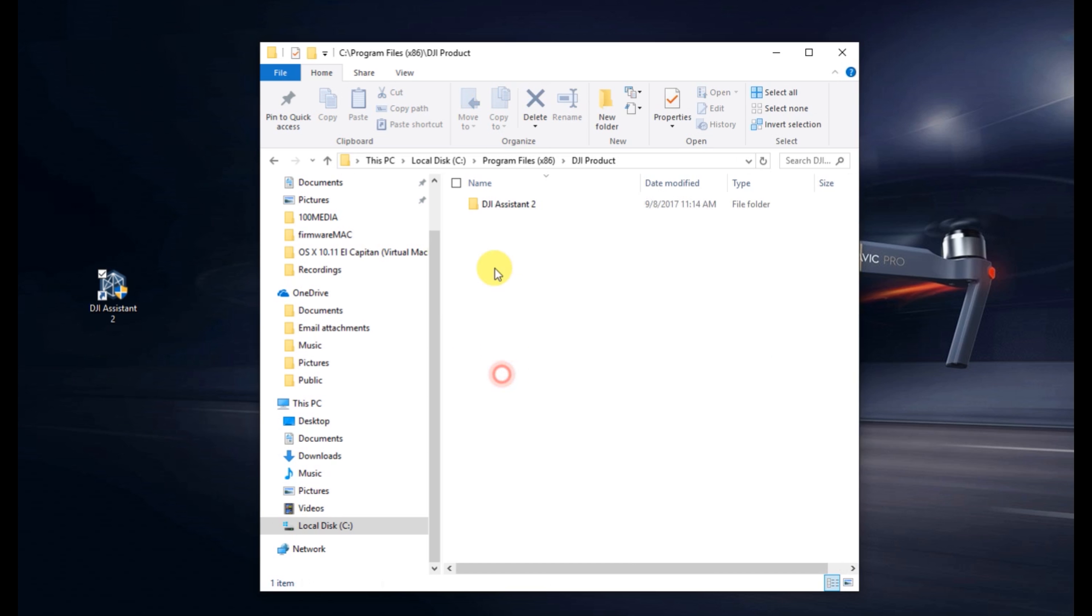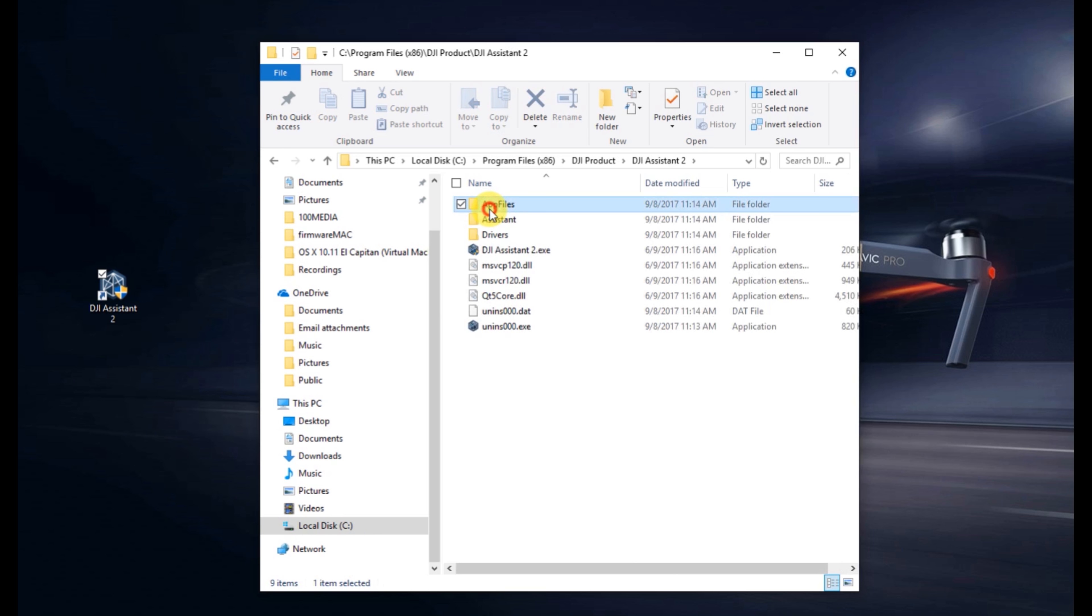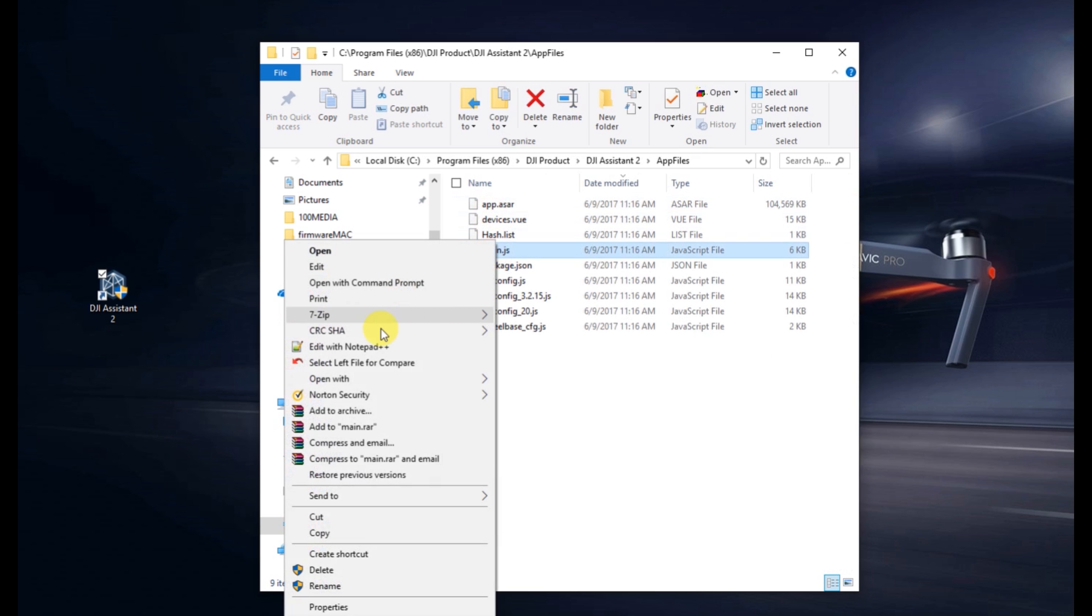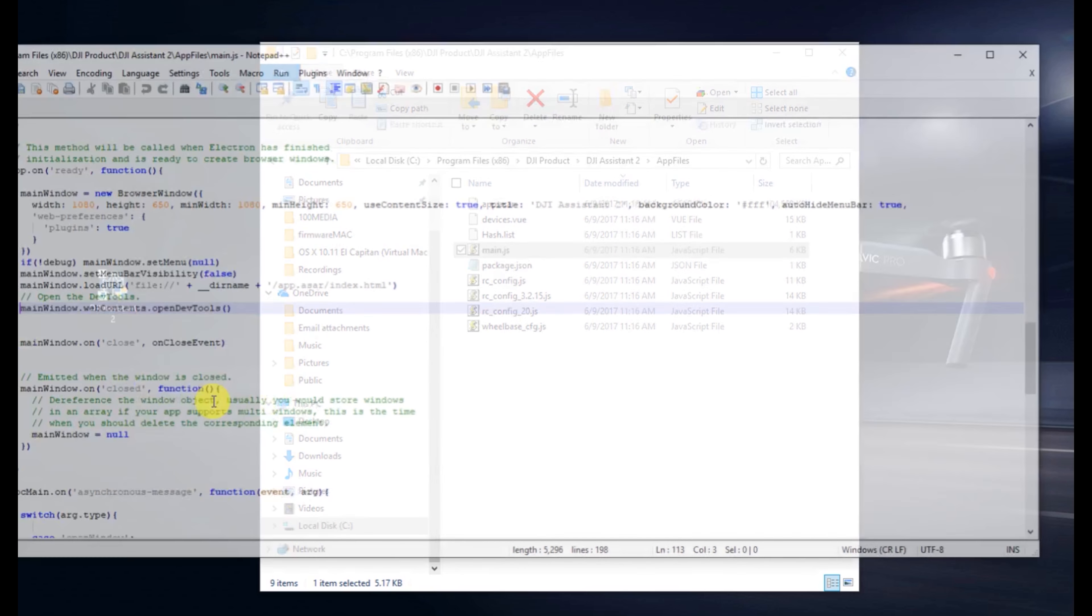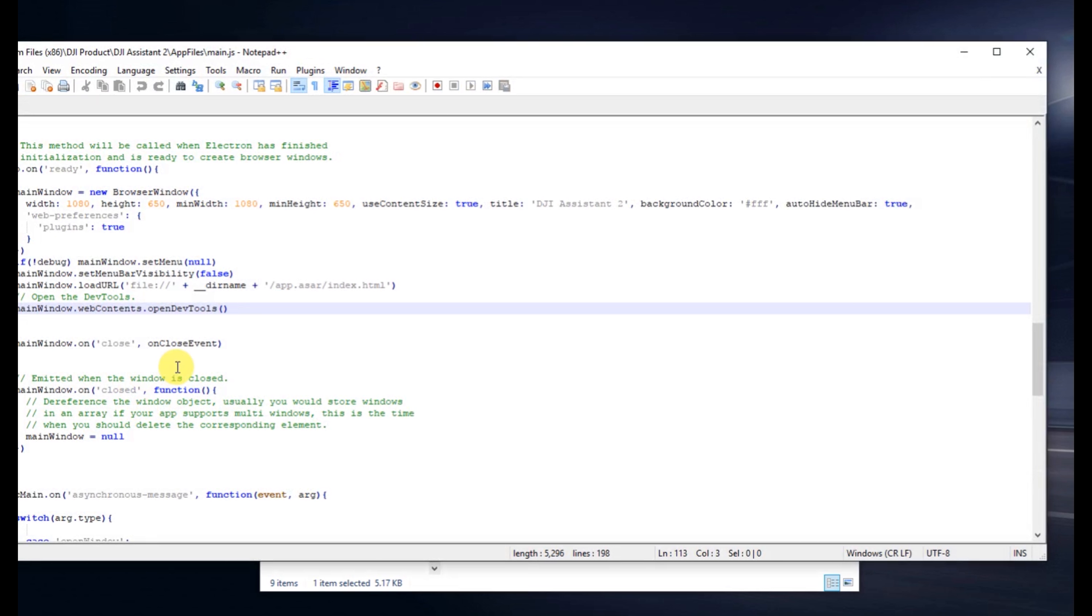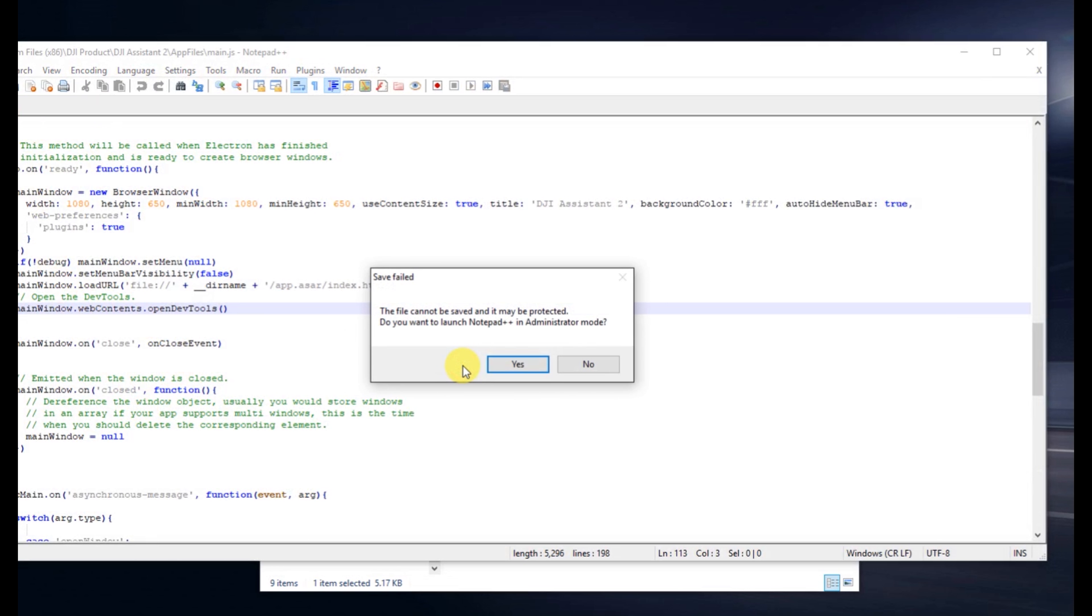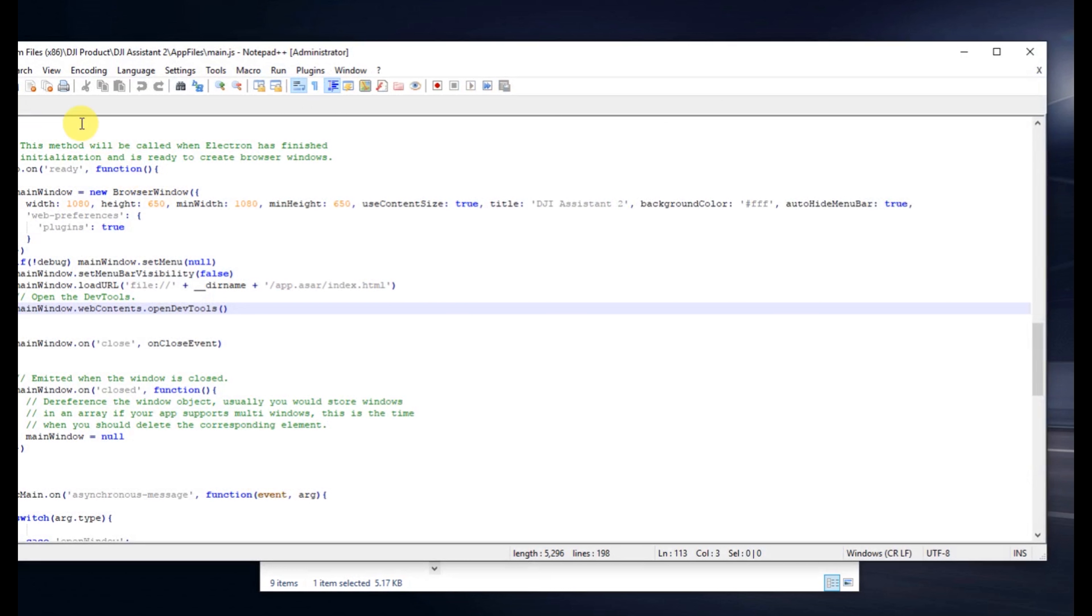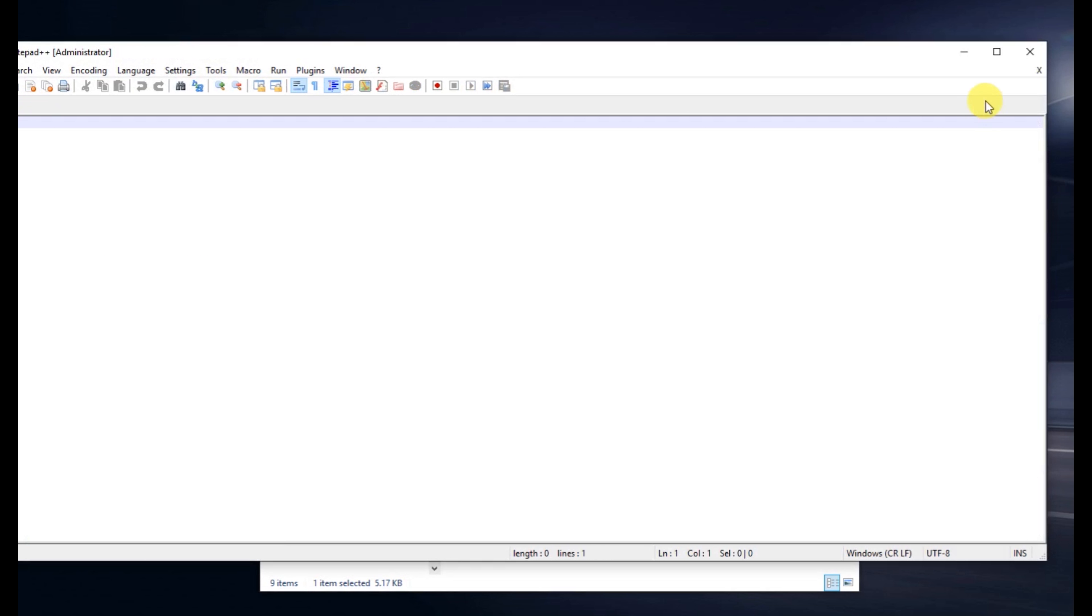So for many of you that are familiar with the process, you basically go in, you edit the main.js file, you look for the dev console, you remove the two slashes, you save the file. If you need to, save it as administrator.